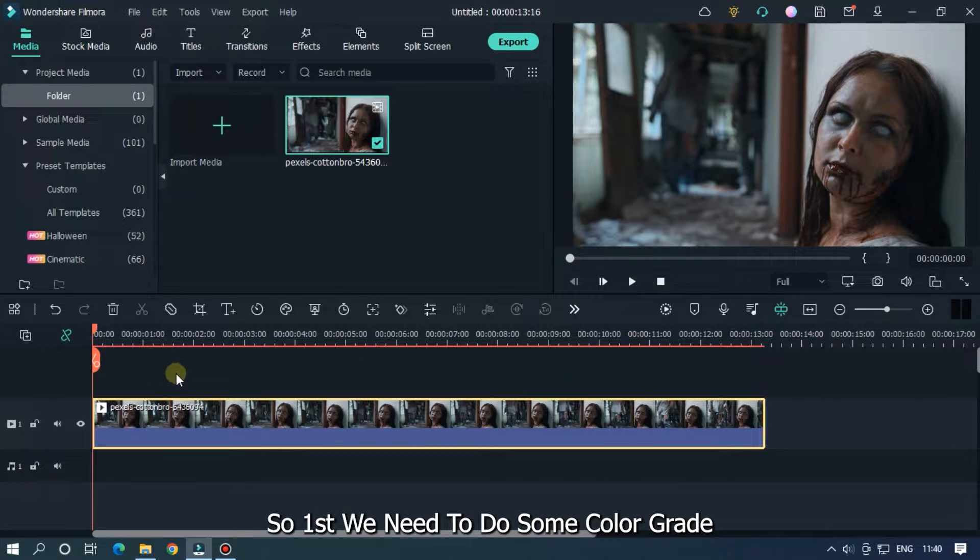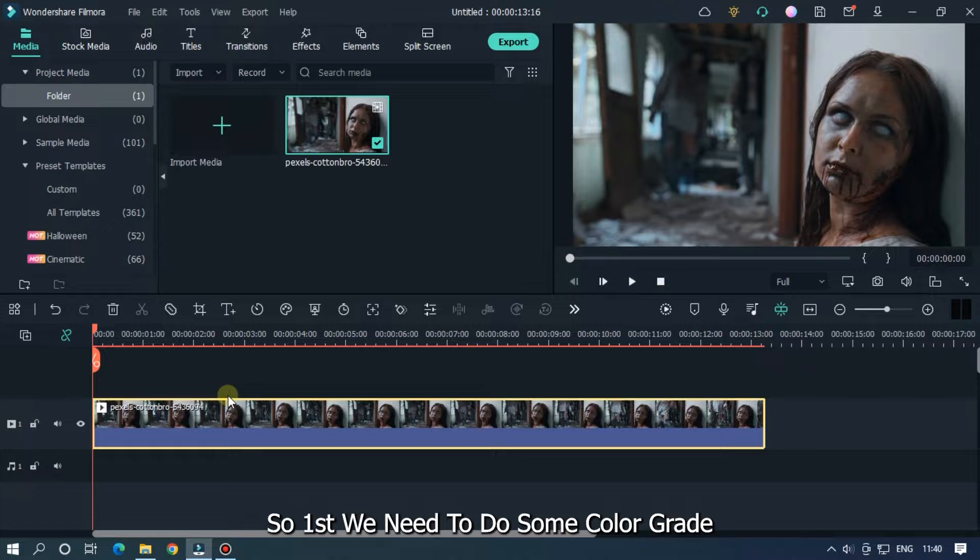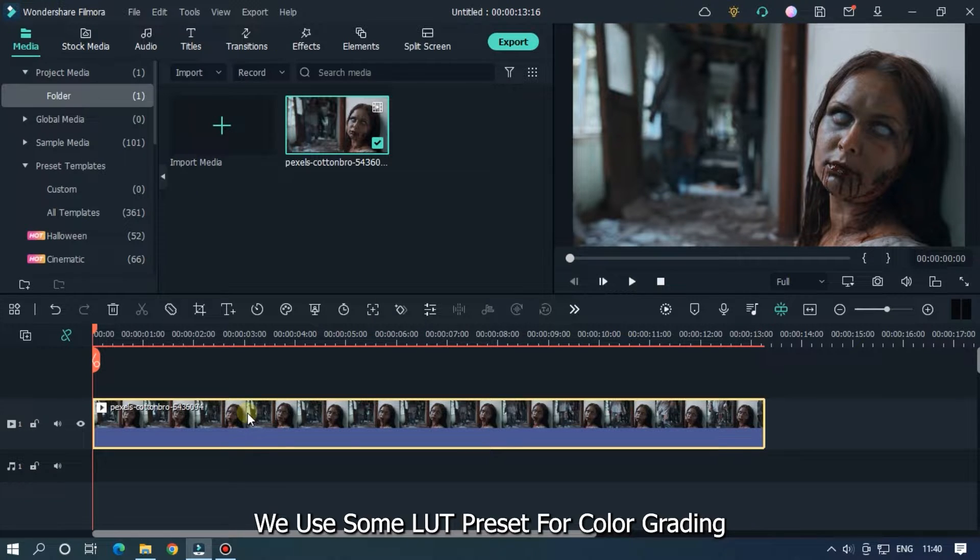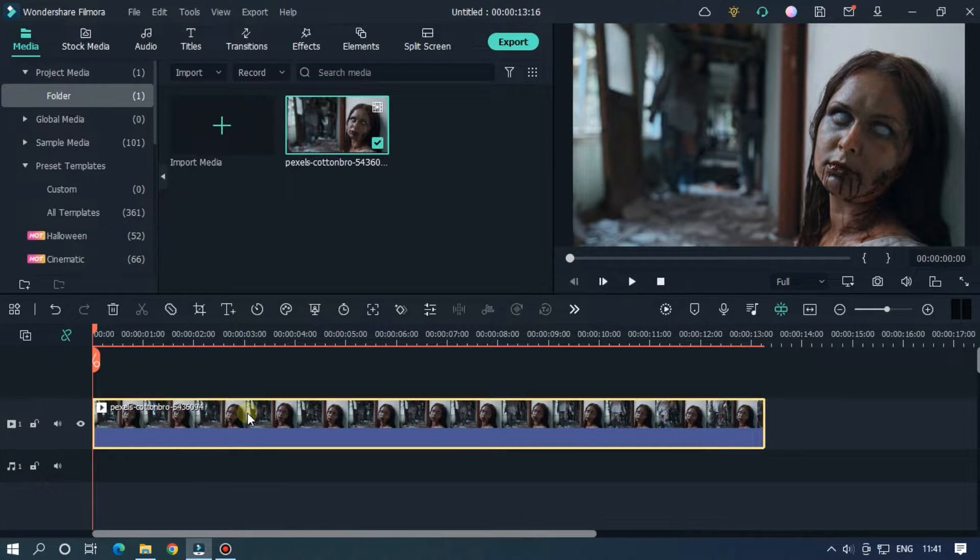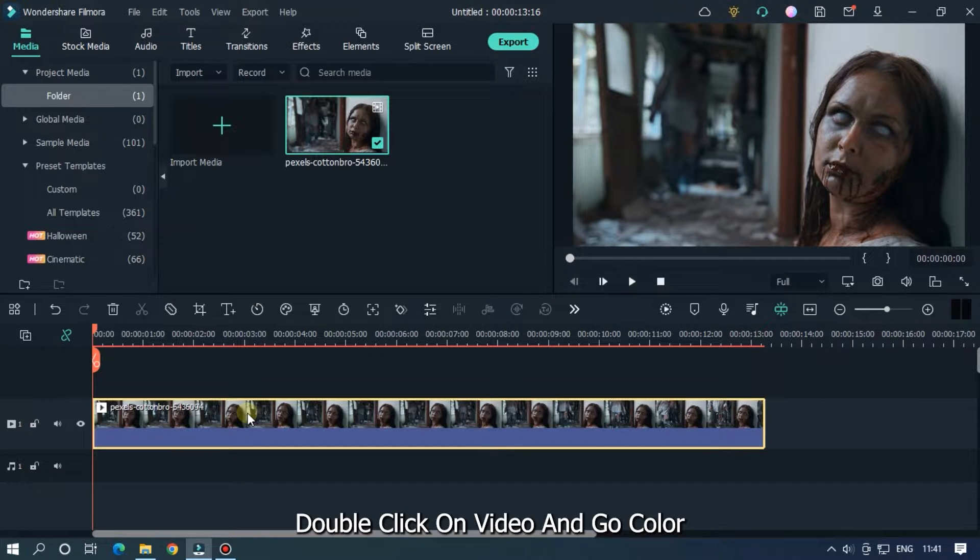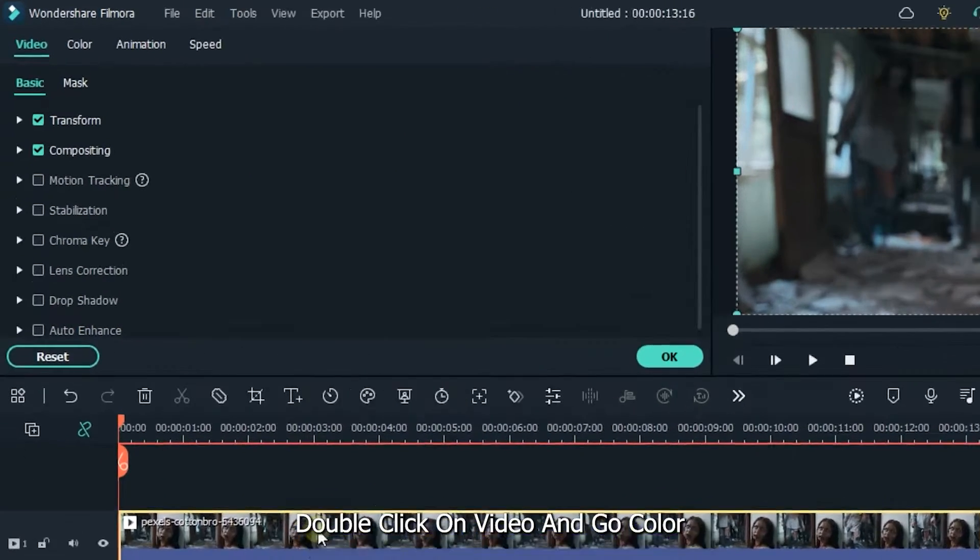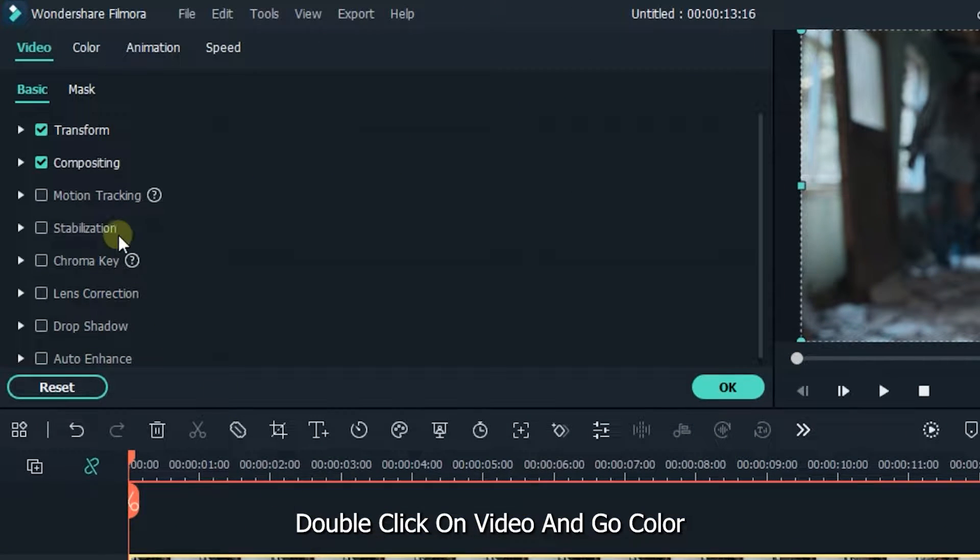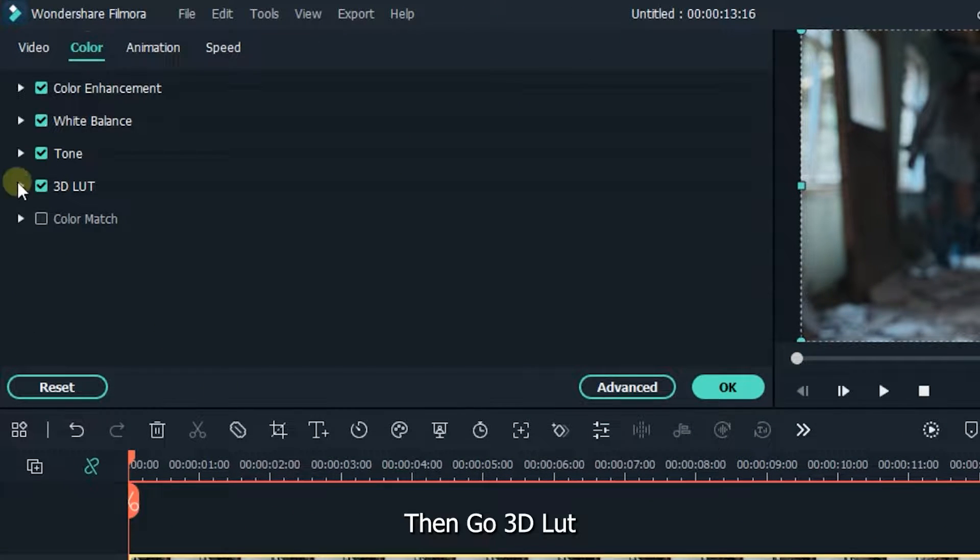So first we need to do some color grade. We use some LUT preset for color grading. Double click on video and go color. Then go 3D LUT.